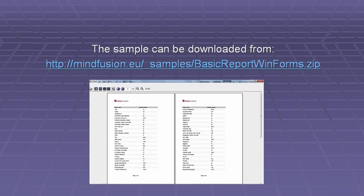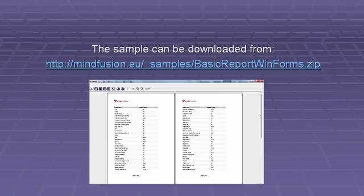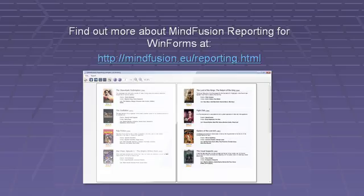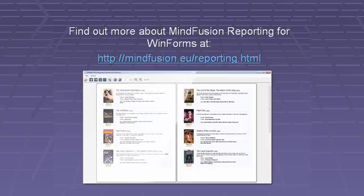The sample can be downloaded from. Find out more about MindFusion reporting for WinForms at http://mindfusion.eu/reporting.html.